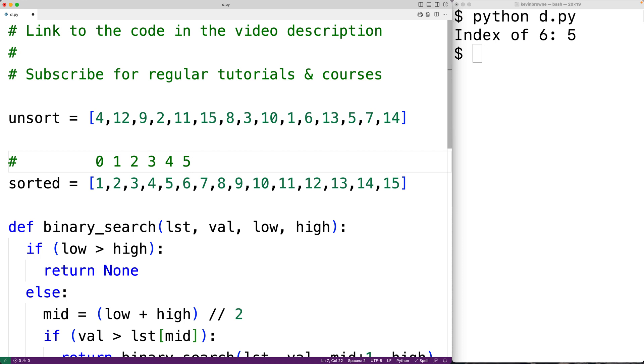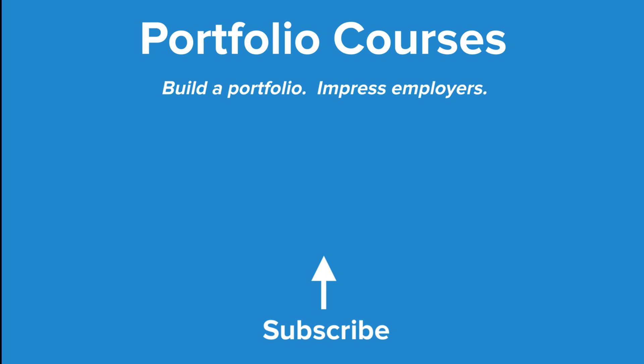This is how we can implement the binary search algorithm using recursion in Python. Check out PortfolioCourses.com where we'll help you build a portfolio that will impress employers.